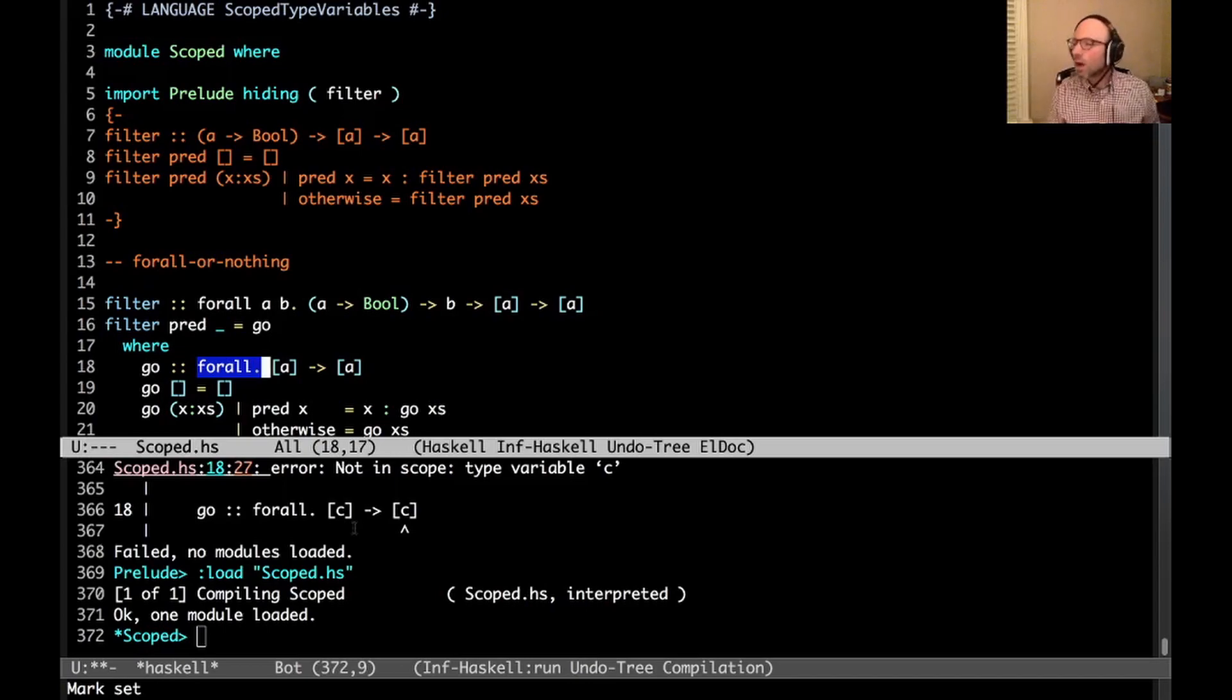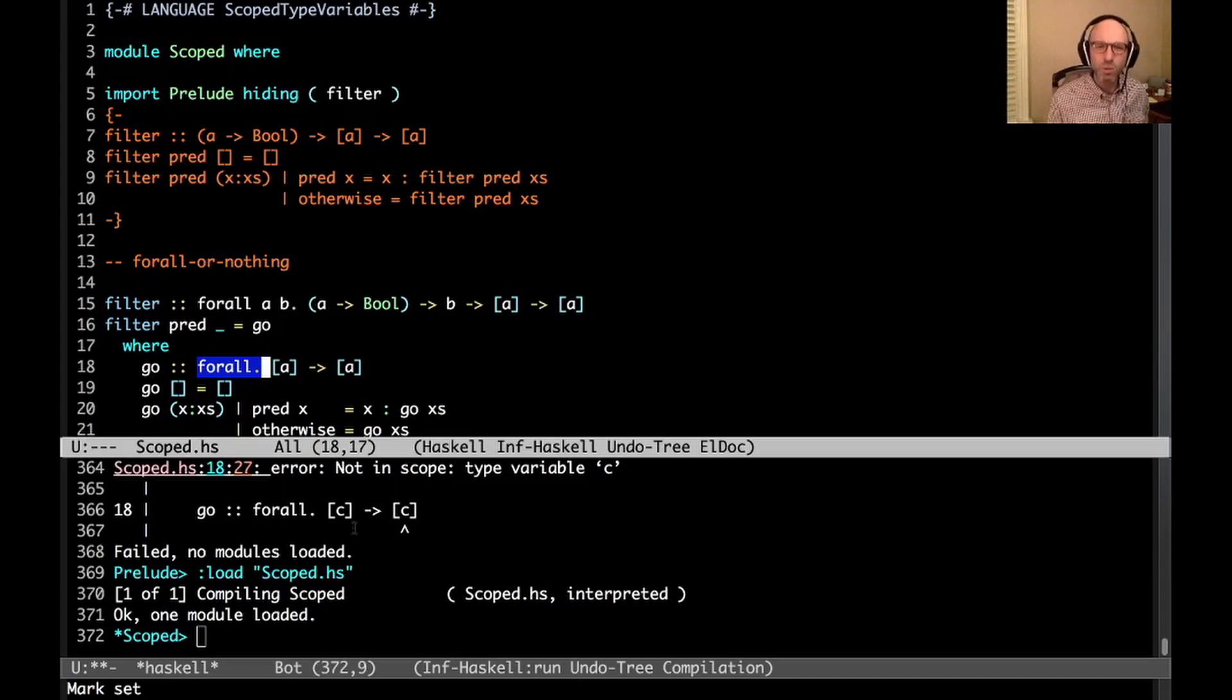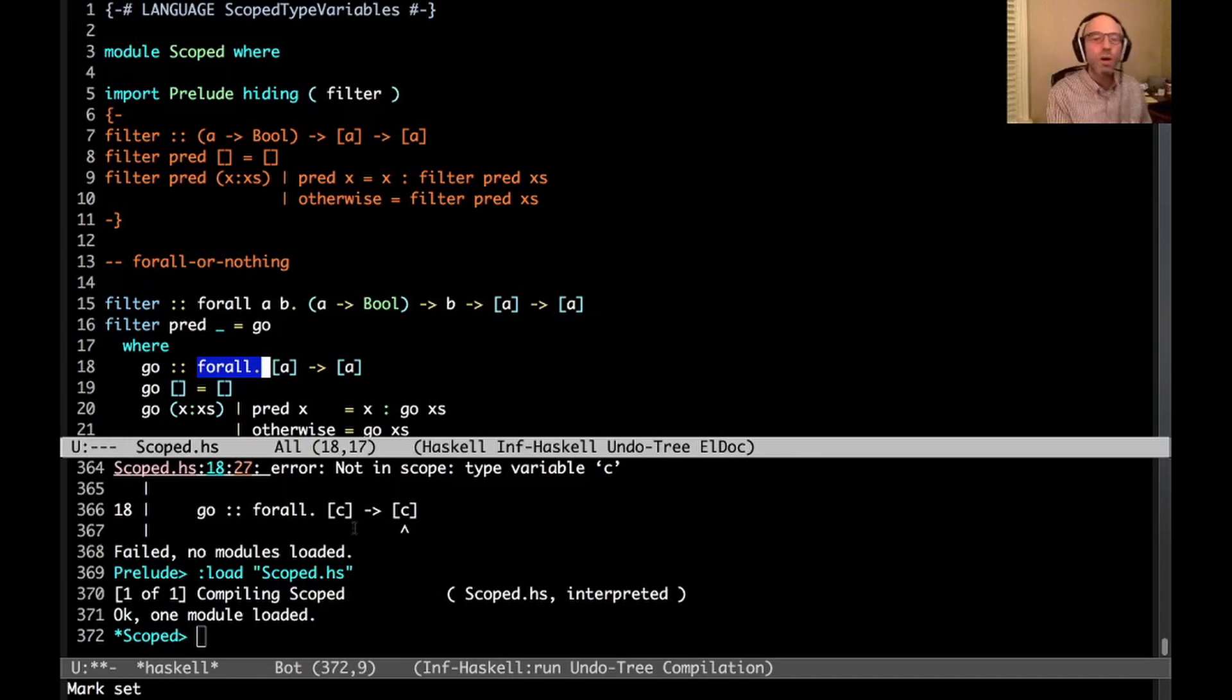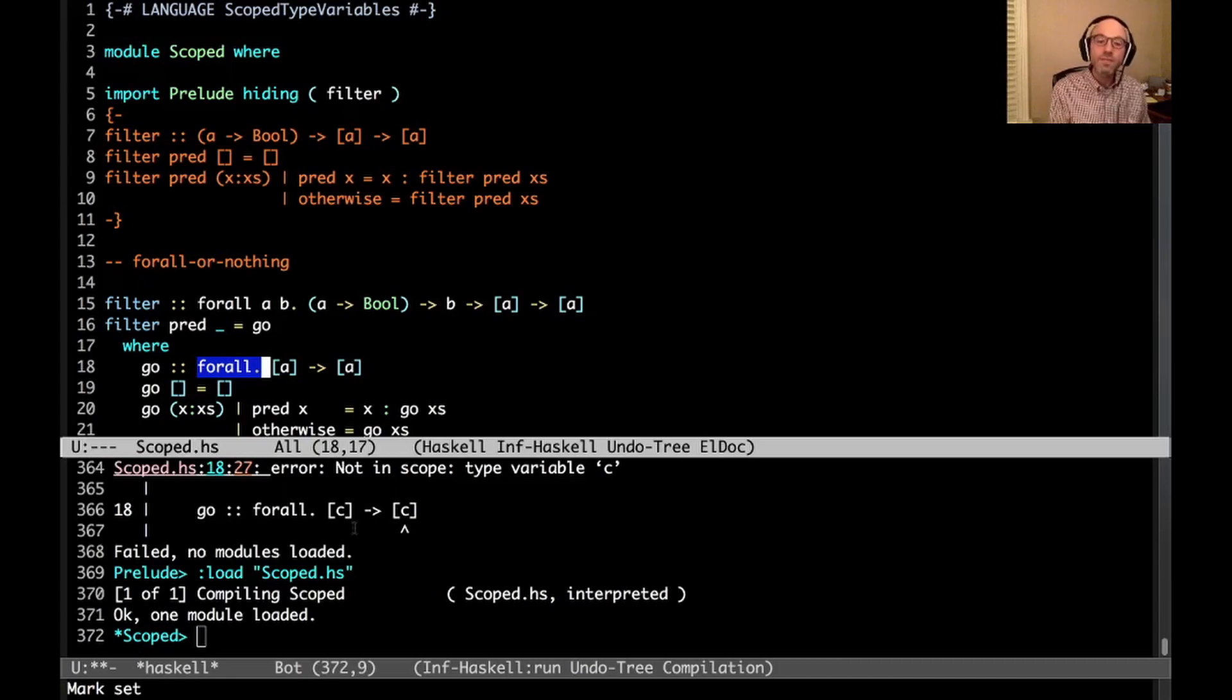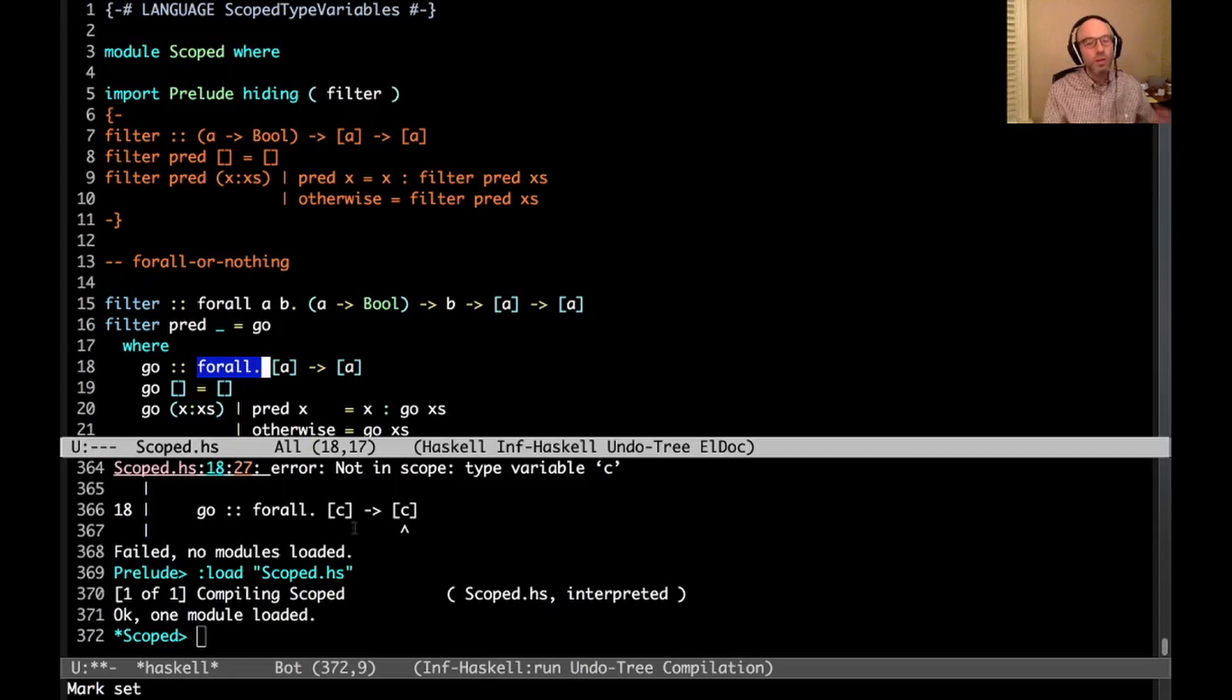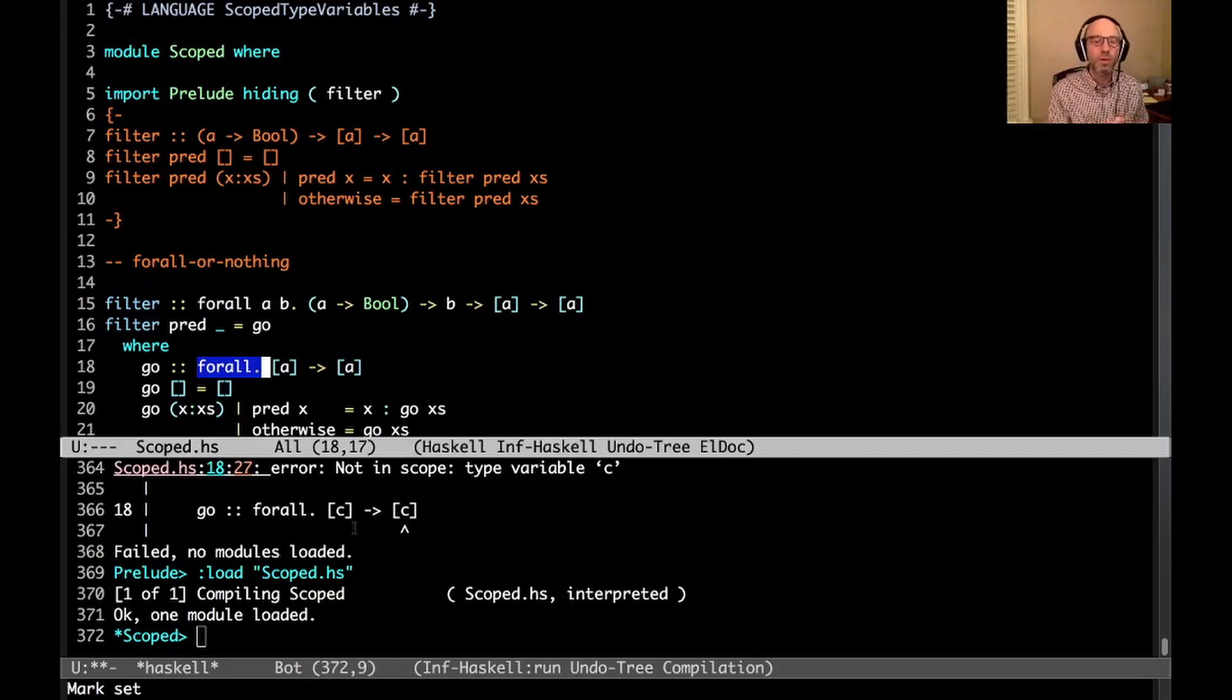This for all dot, maybe I'm dating myself a little bit, reminds me a little bit of use strict from my Perl days. I actually had Perl days, I'm sorry about that. So I think that's probably enough on scope type variables in this example. Scope type variables does affect other constructs too, notably instance declarations where it brings the variables from the instance head in scope in any bodies there. But I don't think it's quite worth putting up a whole new example for that. I hope this has been interesting. Thanks very much for watching. Bye.